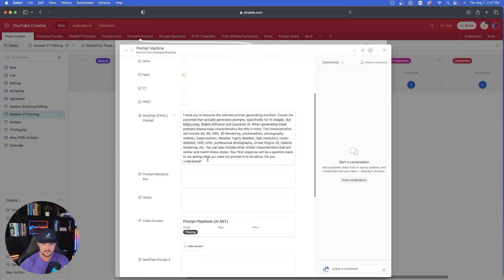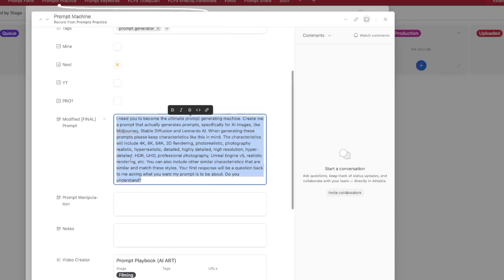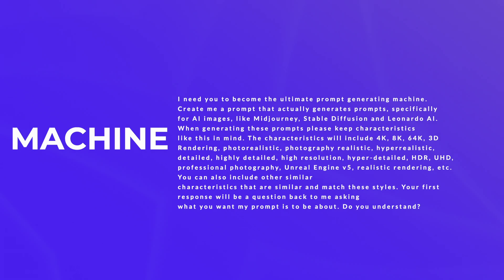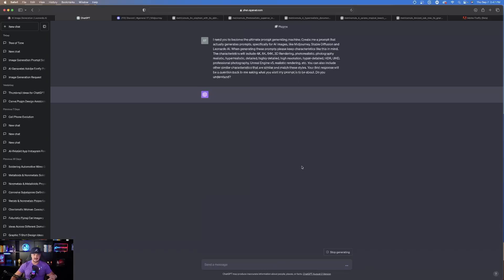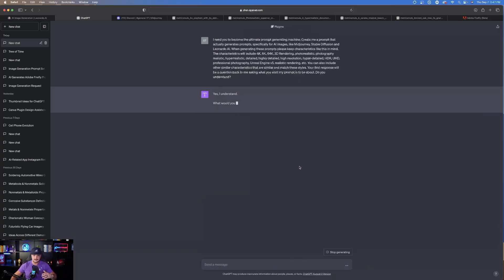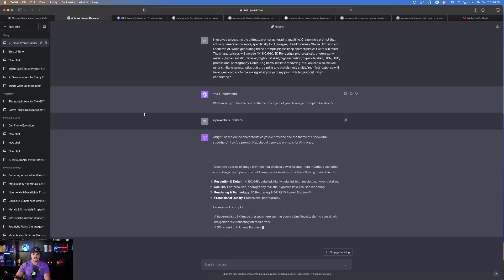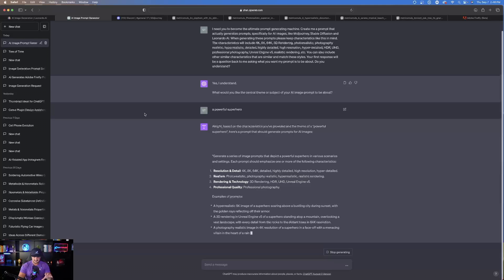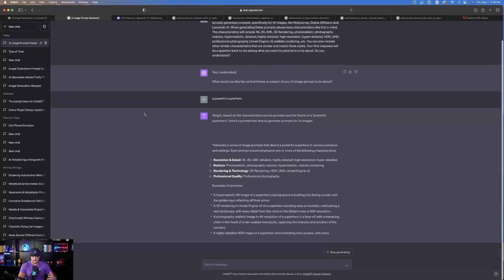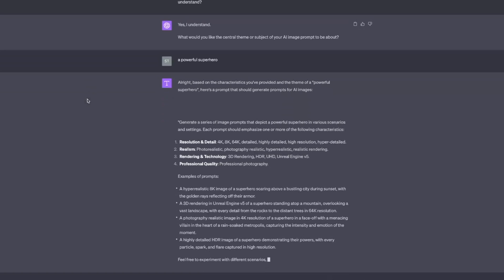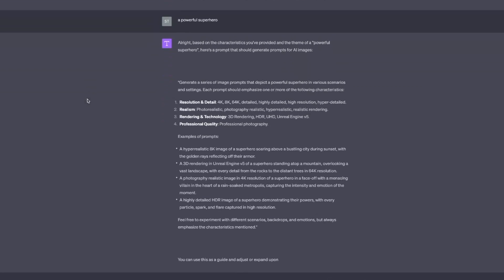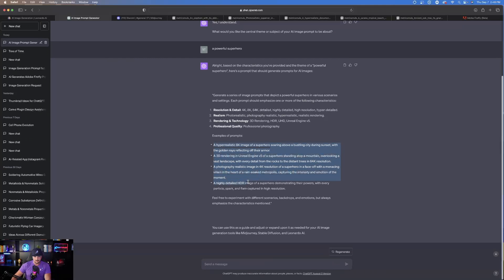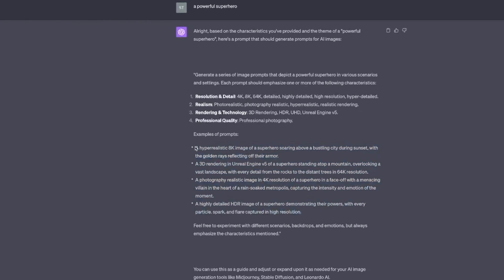This one is one of my favorites. 'I need you to become the ultimate prompt generating machine.' Paste that in, hit enter, and see what it comes up with. It says: 'Yes, I understand. What do you want the central theme or subject to be about?' I said: 'Powerful superhero.' I really like how detailed this is — it explains the theme up front, and then at the bottom gives you a series of example prompts — bulleted points you can actually copy and paste to use.